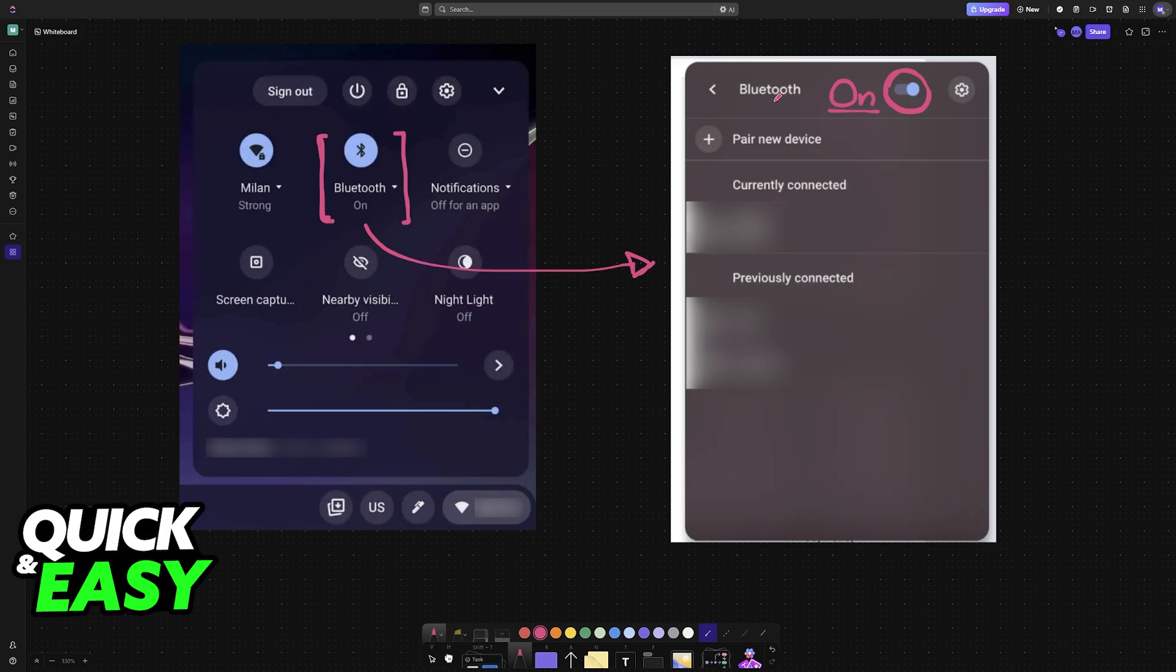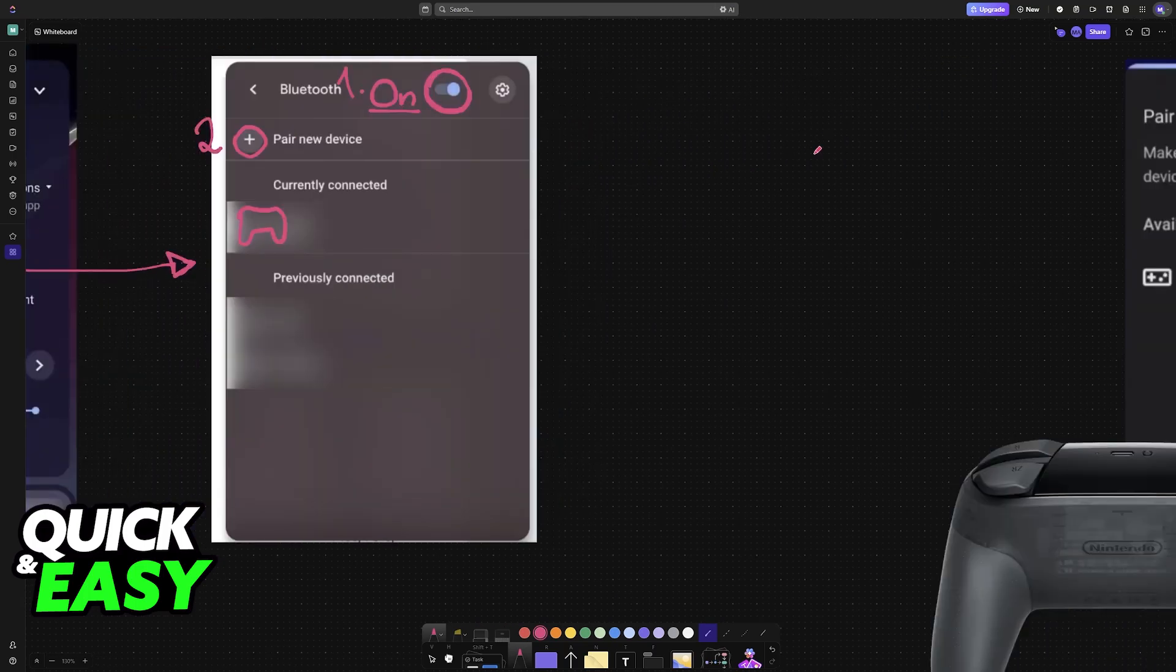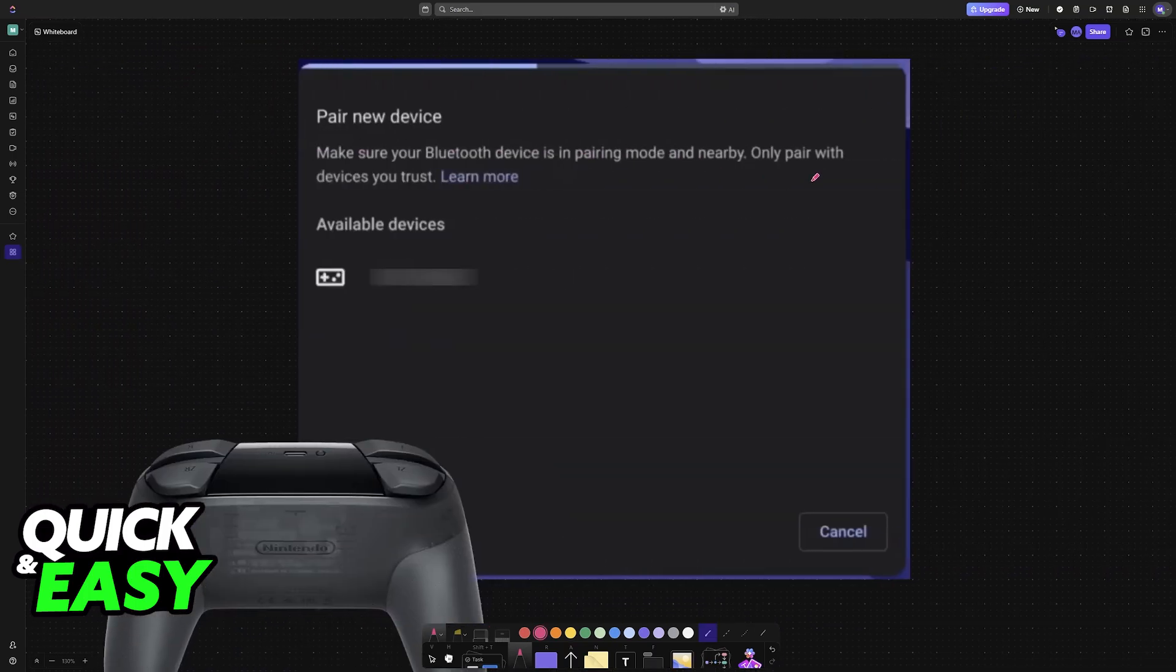So make sure that Bluetooth is now enabled. With Bluetooth enabled to set up and use your Nintendo Switch Pro controller, choose the option to pair a new device. So enable it first, and then go to pair new device.